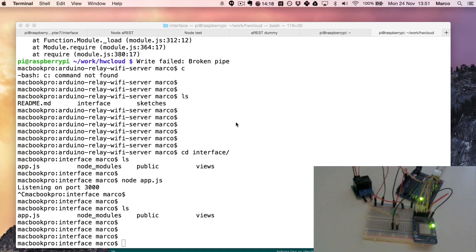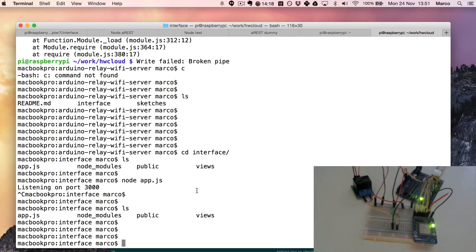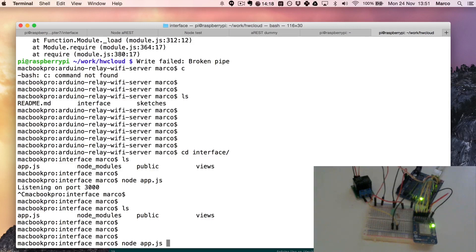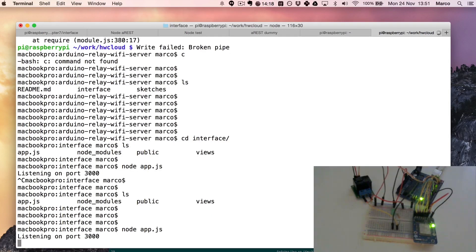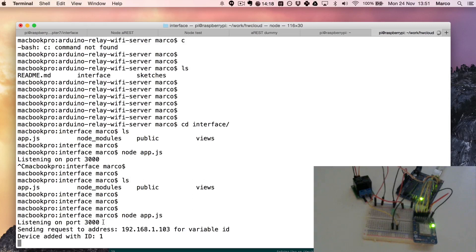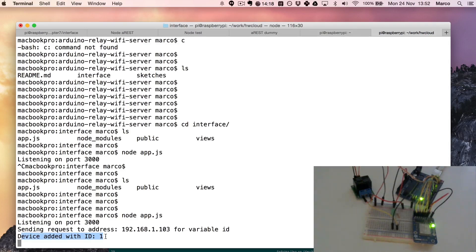So in the article on open home automation you will find all the details about how to configure the interface because you need to set up also the IP address in there. But basically I am at the point where I downloaded all the files from the GitHub repository and I'm just ready to start the interface. So I will just do that by typing node app.js and you can see it will say listening on port 3000, that's good. And actually send the request to the board that we defined before, this is the IP address of our project. It's a device added with ID 1, this is the ID that we define in the sketch, you can use whatever you want.